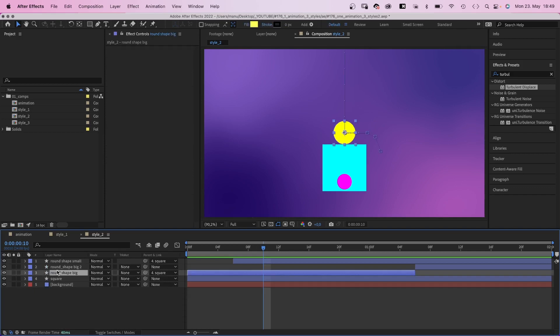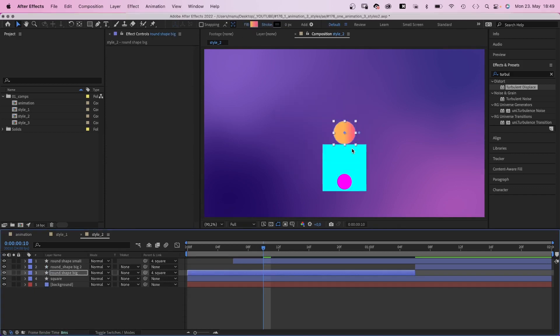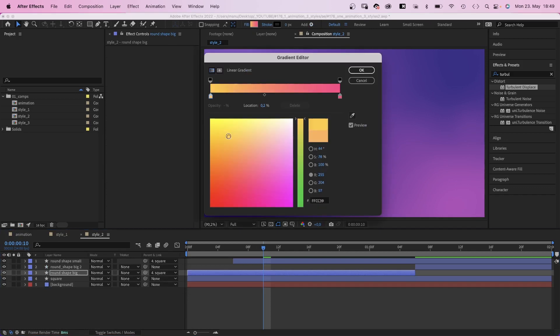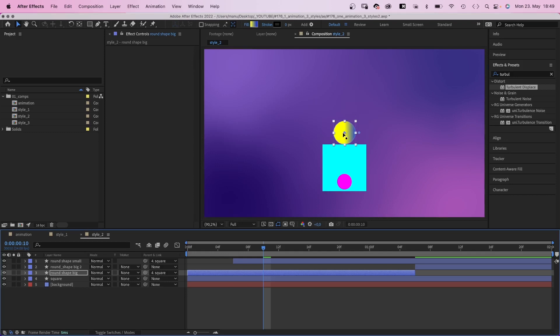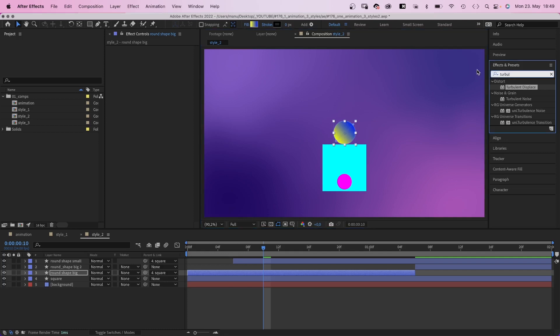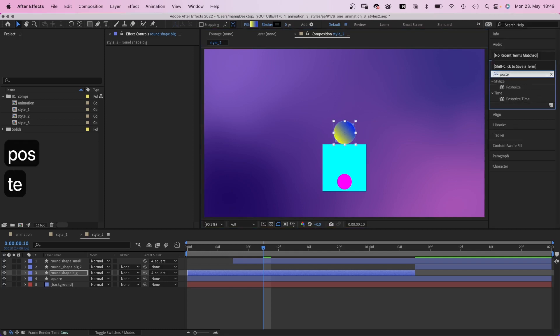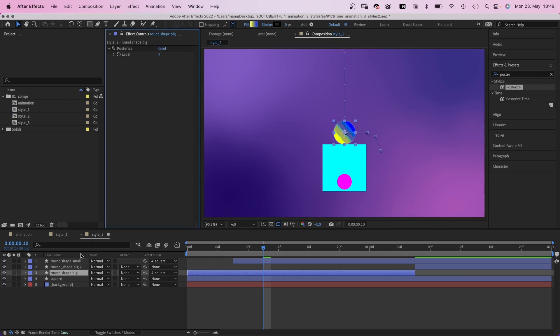Then the big shape. We change the fill into a gradient from blue to yellow. We adjust the direction of the ramp to diagonal. Then we add posterize, set level to around 4, which creates rough, like bad quality stripes, which looks really cool.